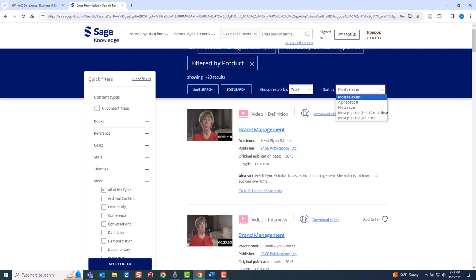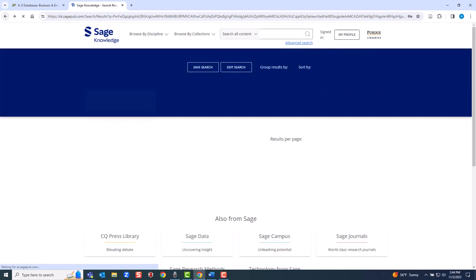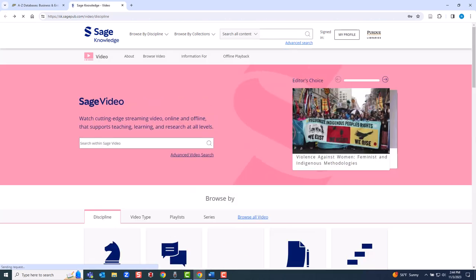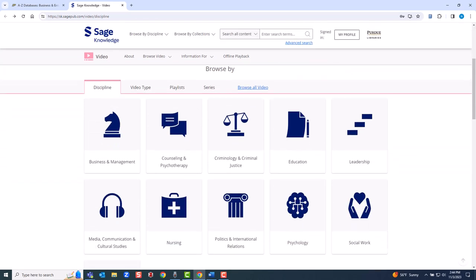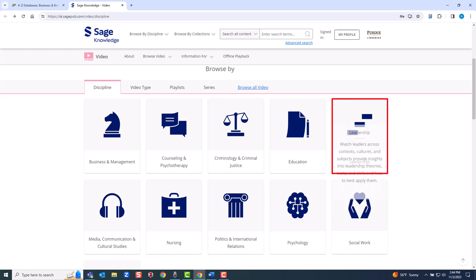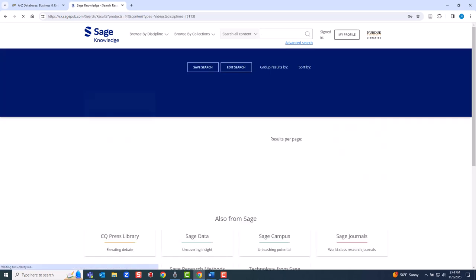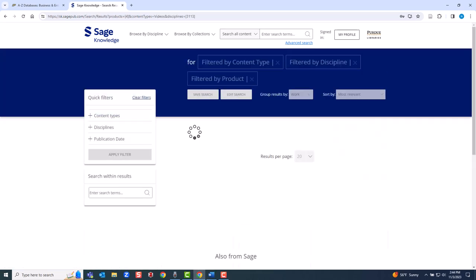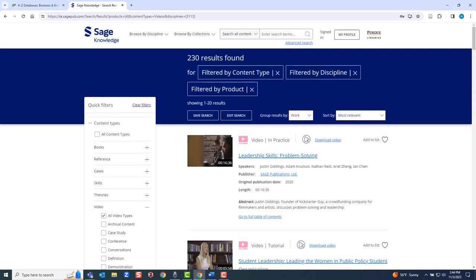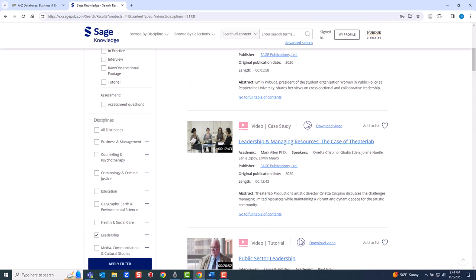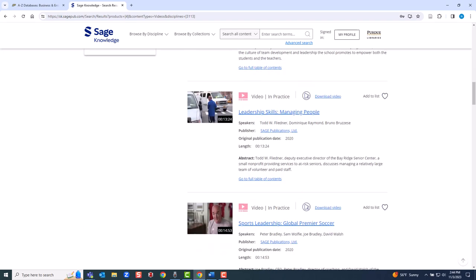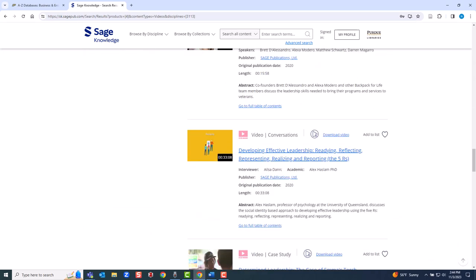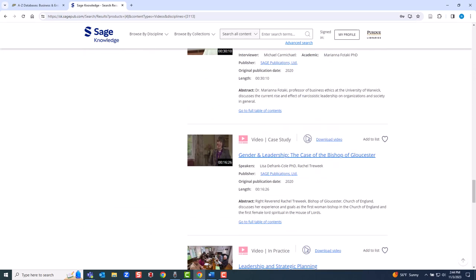Let's return to the home page and begin to explore a module. For example, we'll go to the Leadership module. Moving quickly, we land on Leadership and Strategic Planning, a 15-minute video about craft brewing in Vermont.